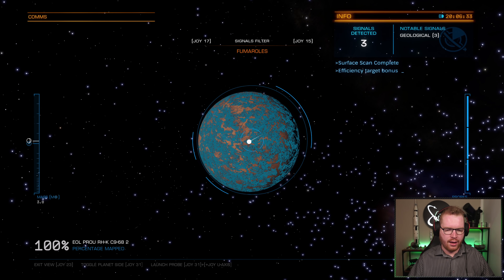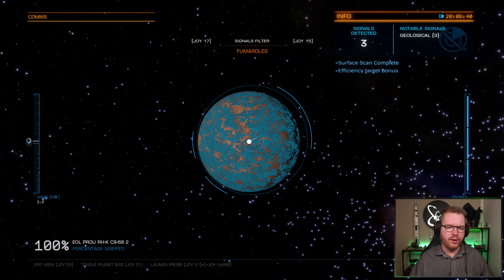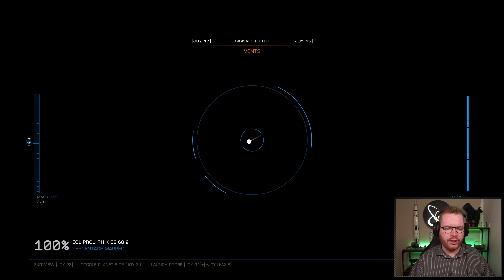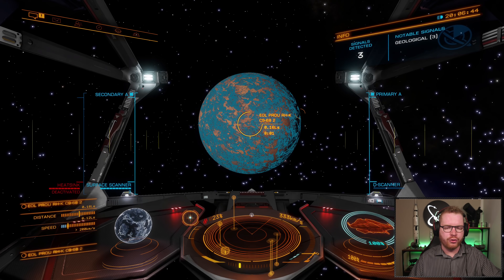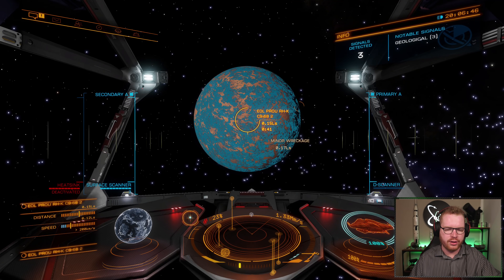Scan is complete. And we have a number of different features - you can see up here at the top. We have some lava spouts, we have some fumaroles, and we have some vents. But let's move a little bit closer so it's easier to see what's going on.